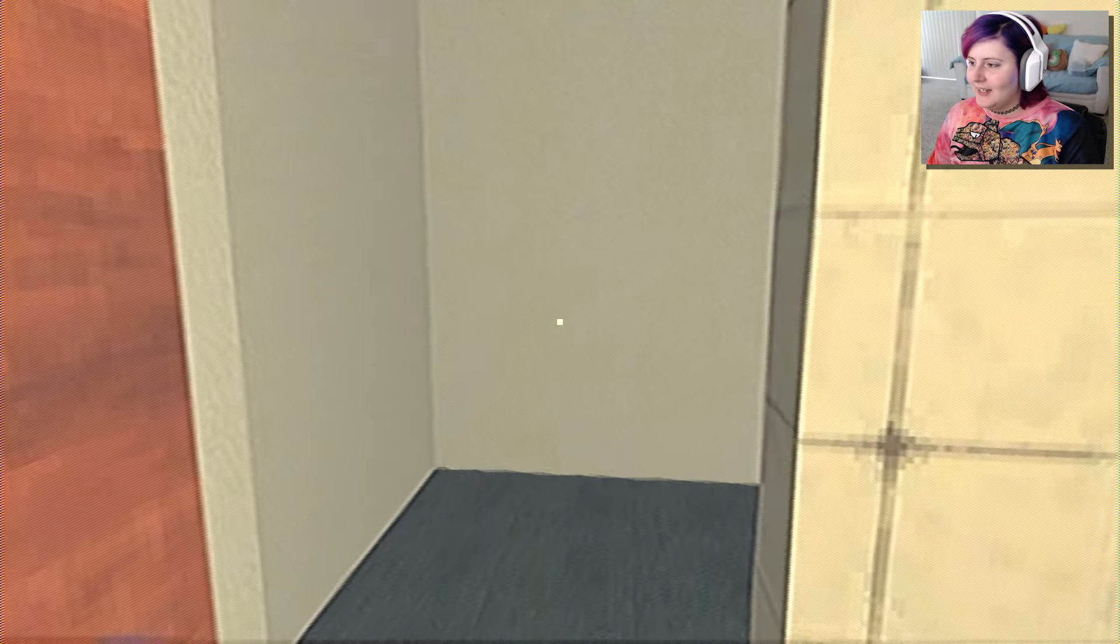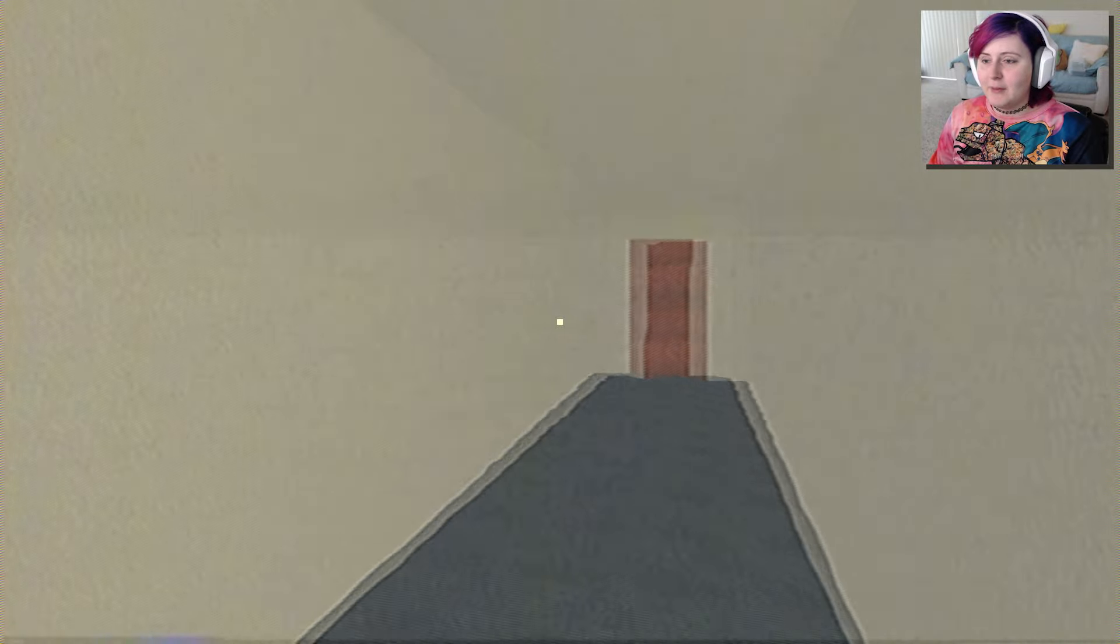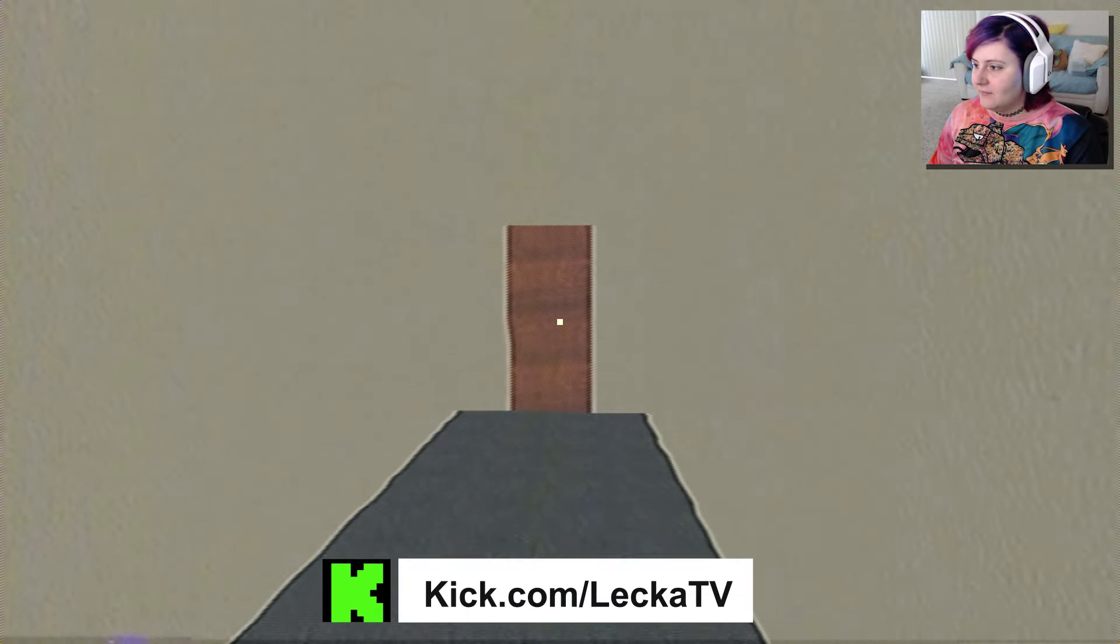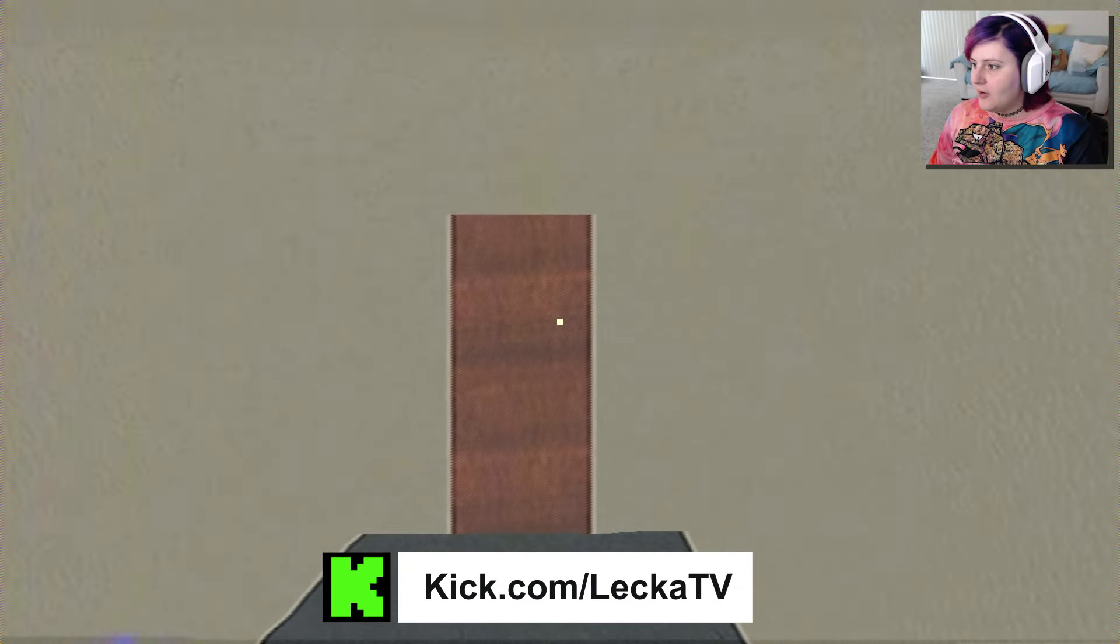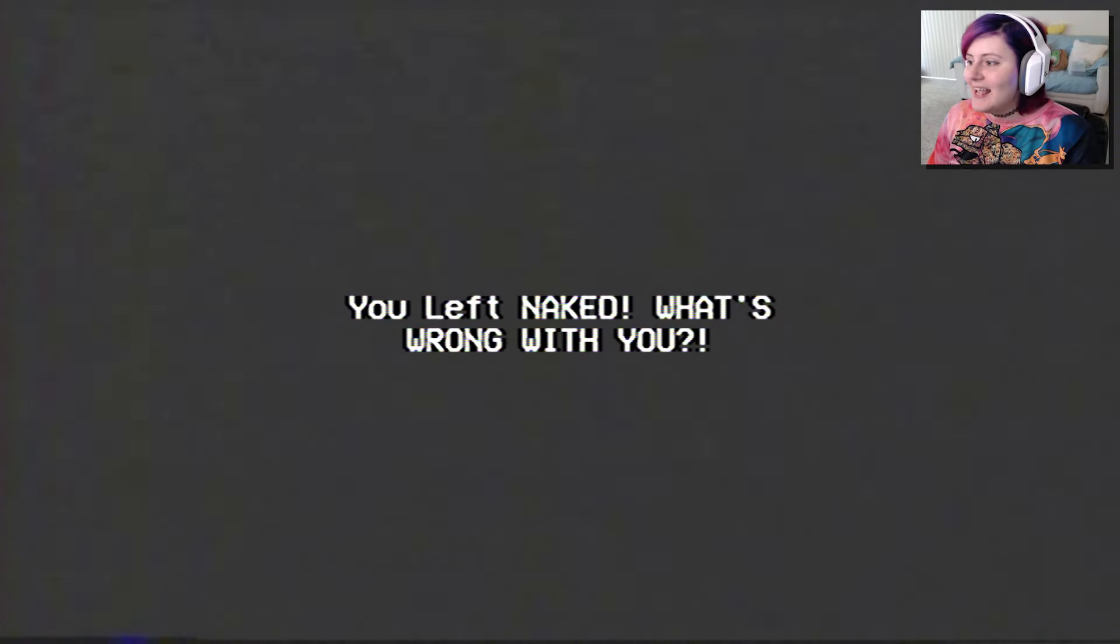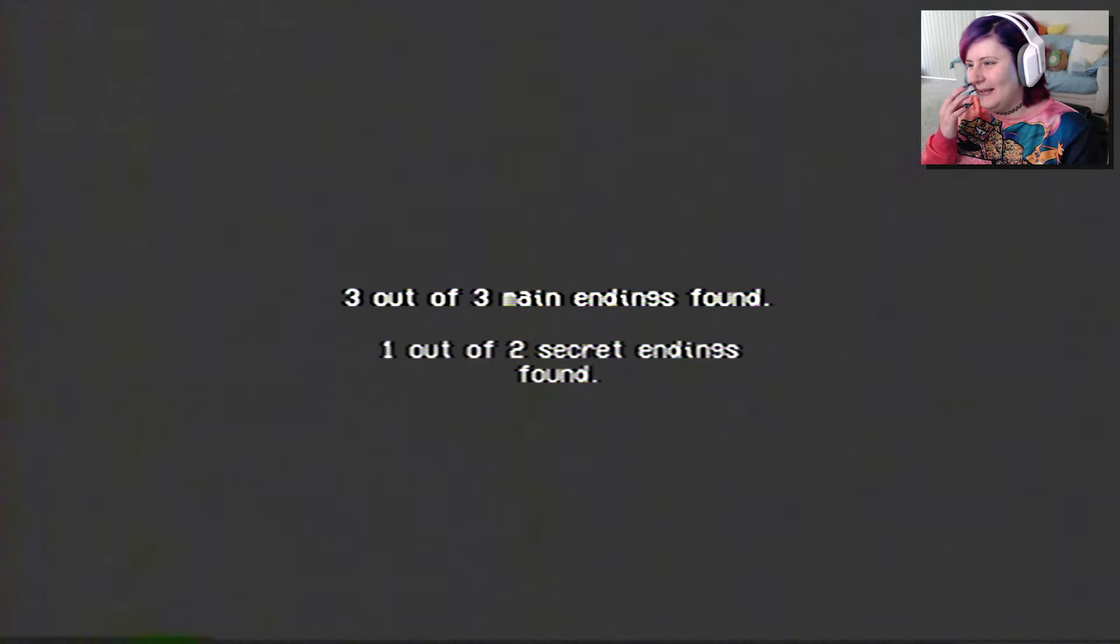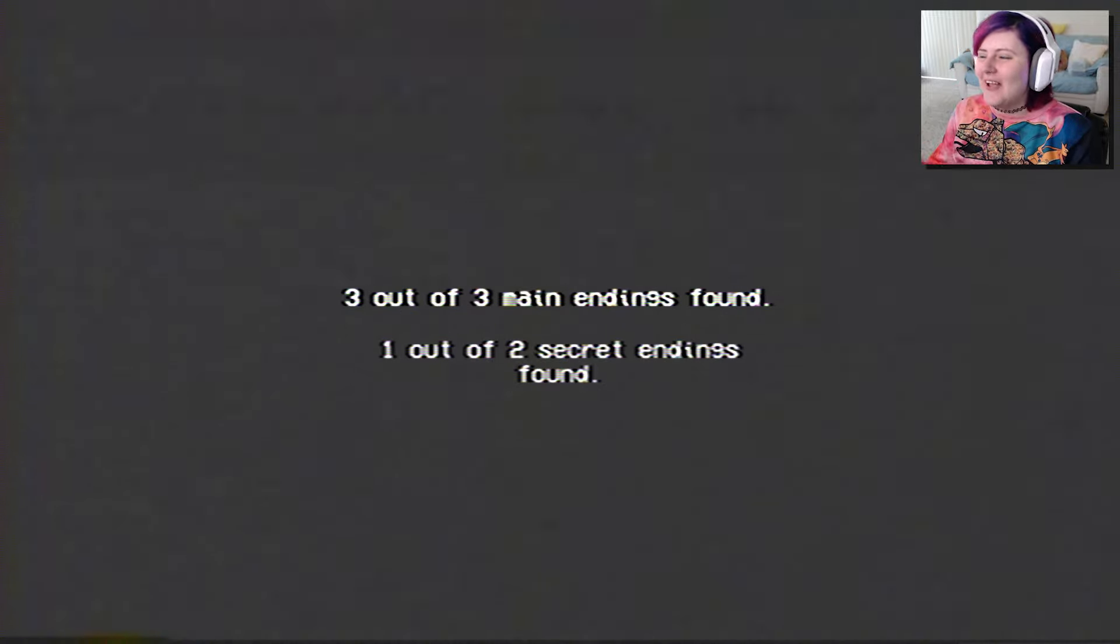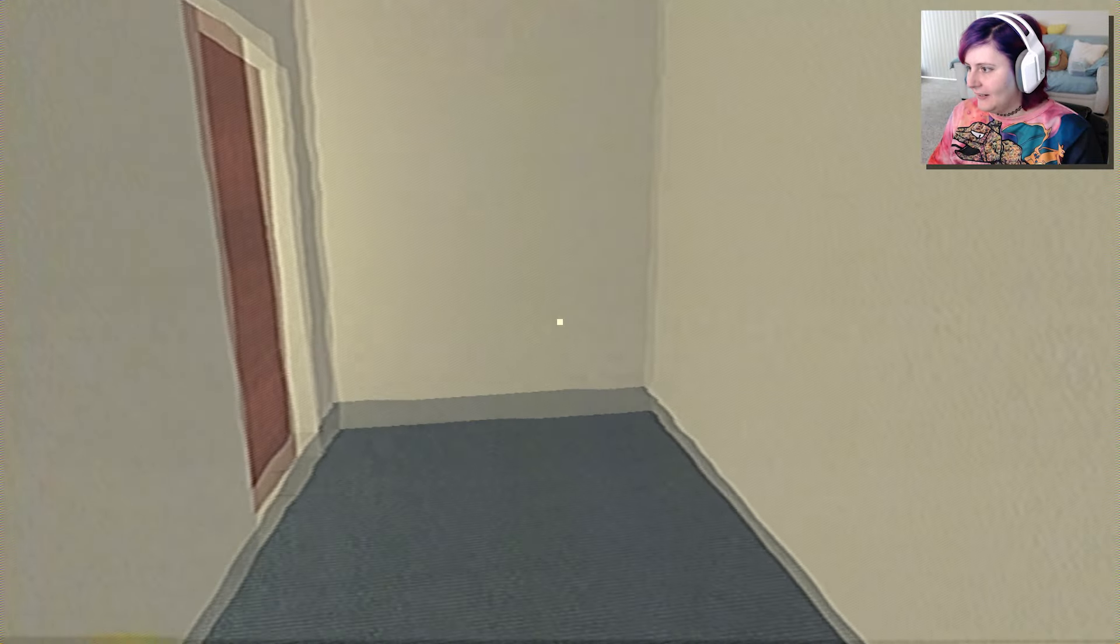Now that I'm naked, can I leave? Can I leave my apartment naked? Is that one of the endings? Just go out on the town and get arrested for public indecency? You left naked? What's wrong with you? One out of two secret endings found. Yay! Okay. Well, what's the other secret ending?